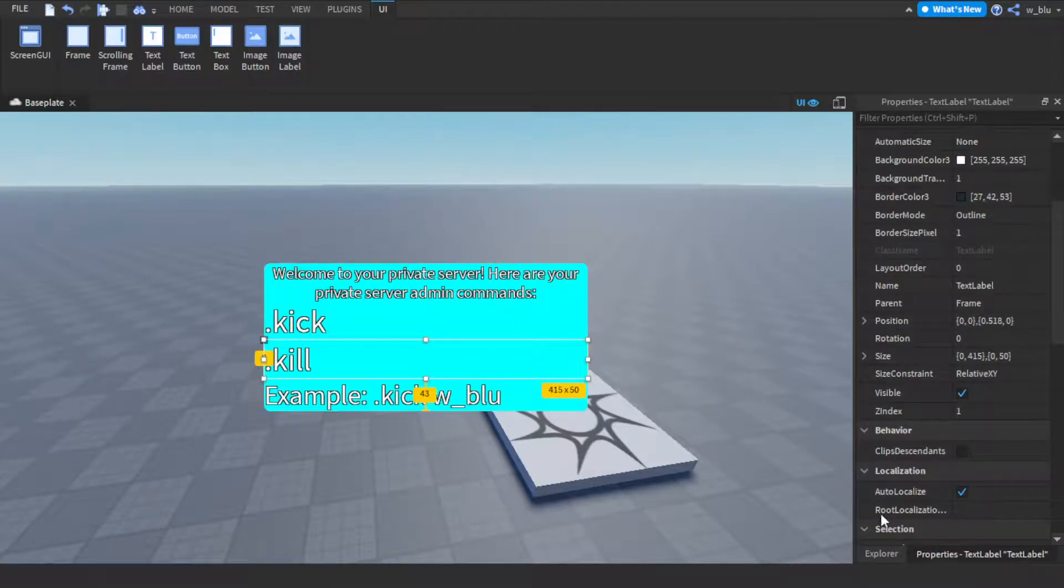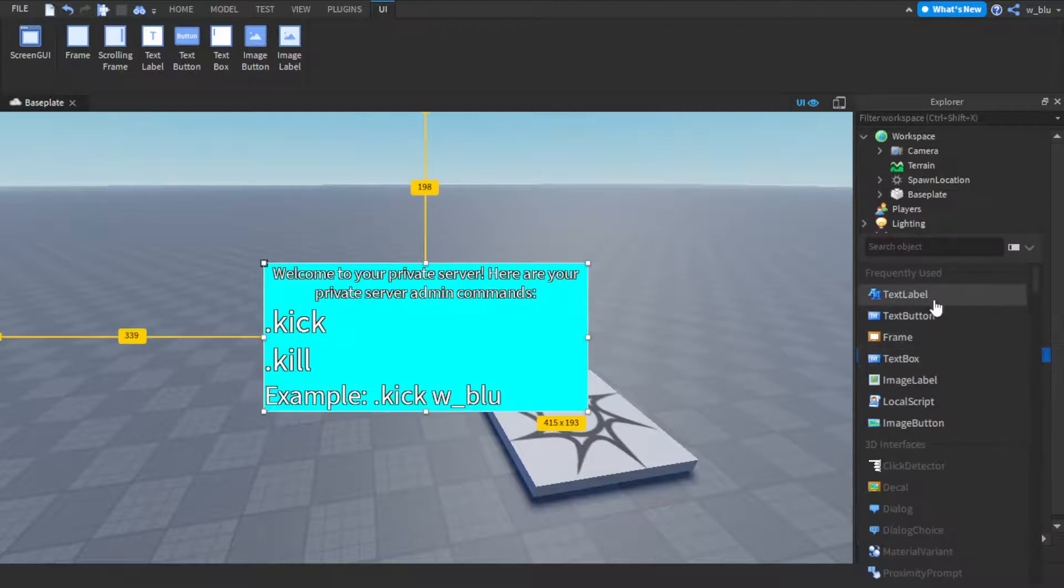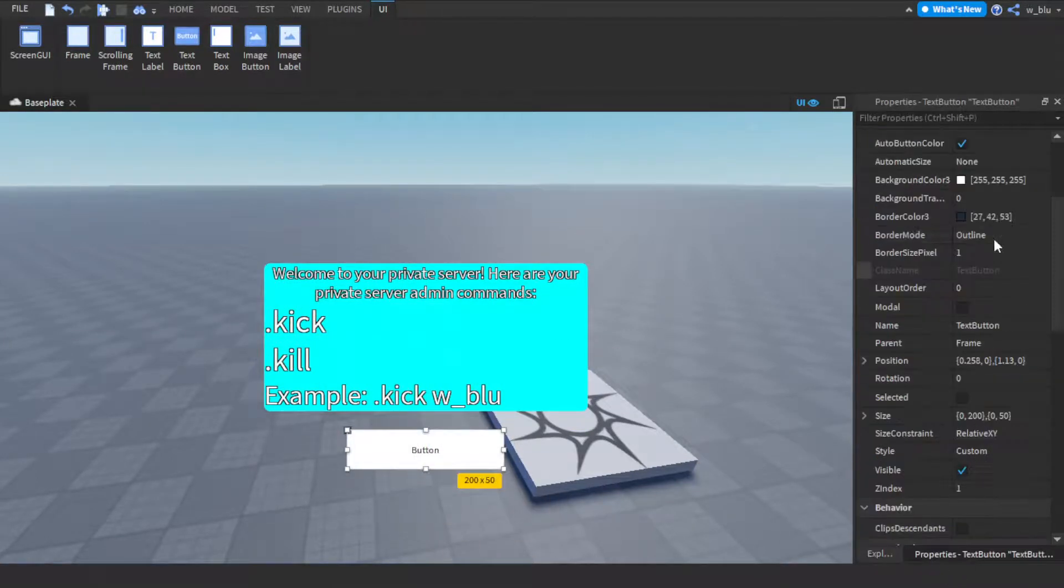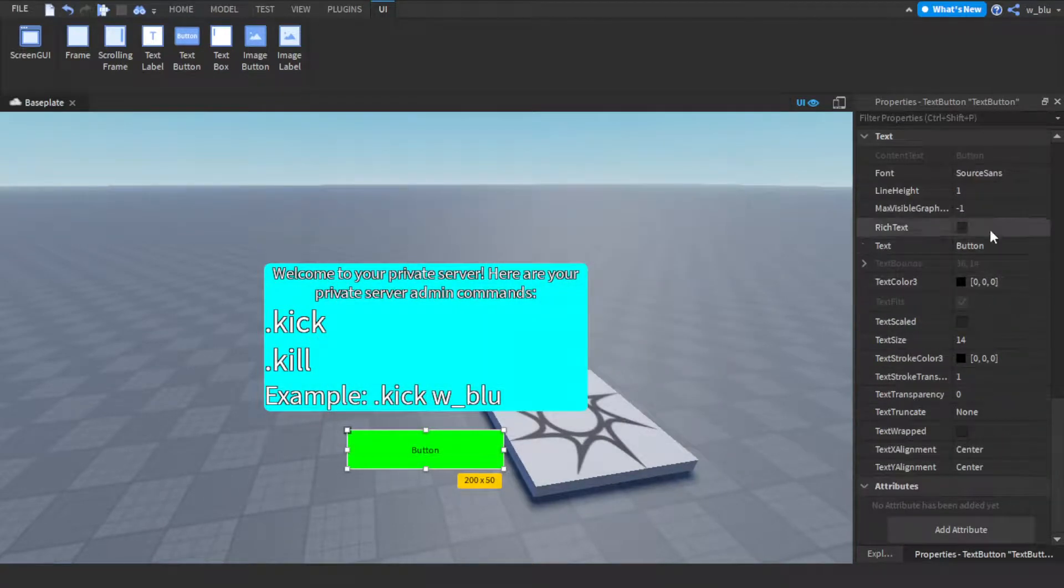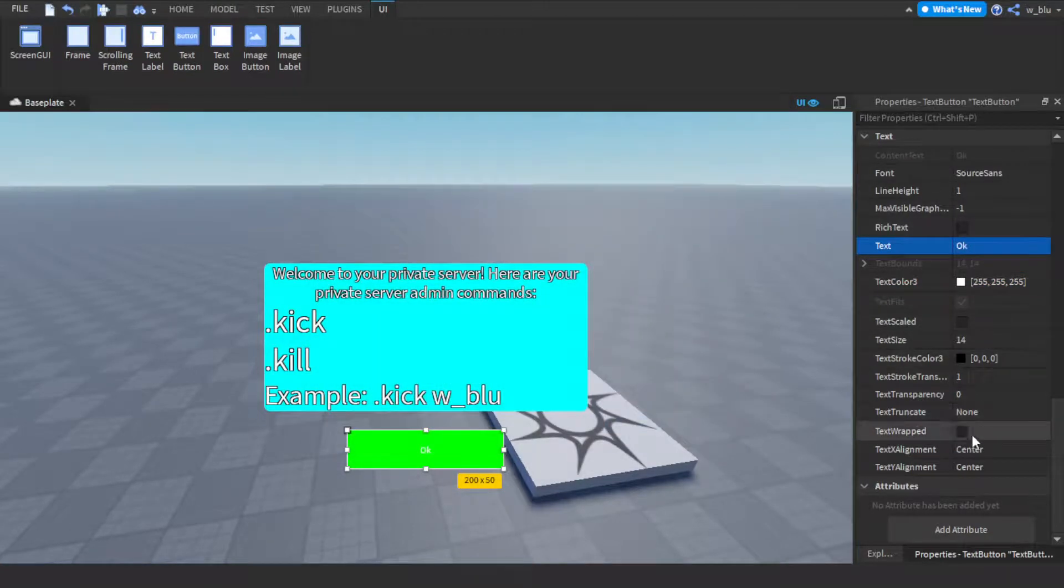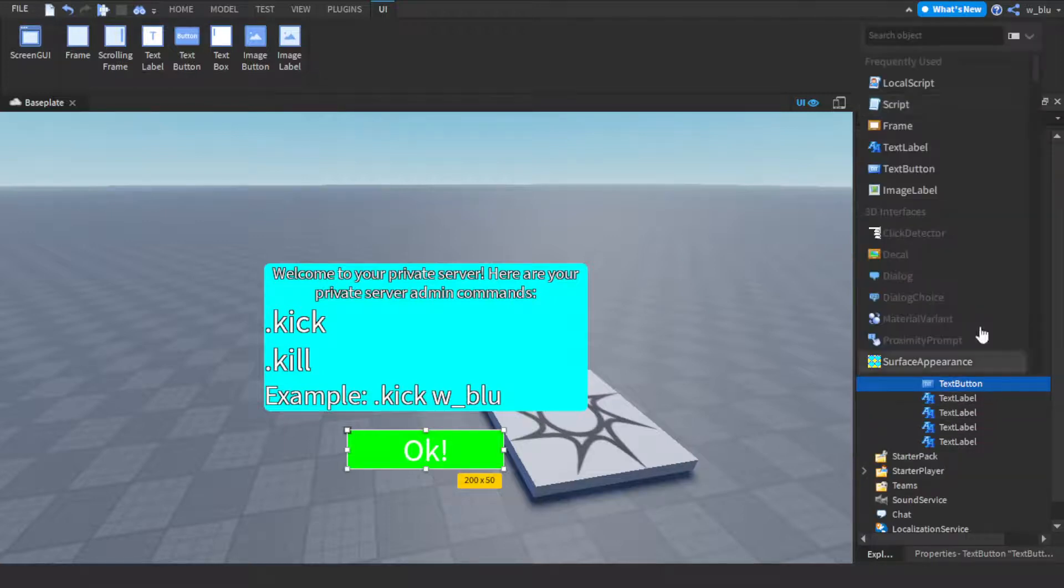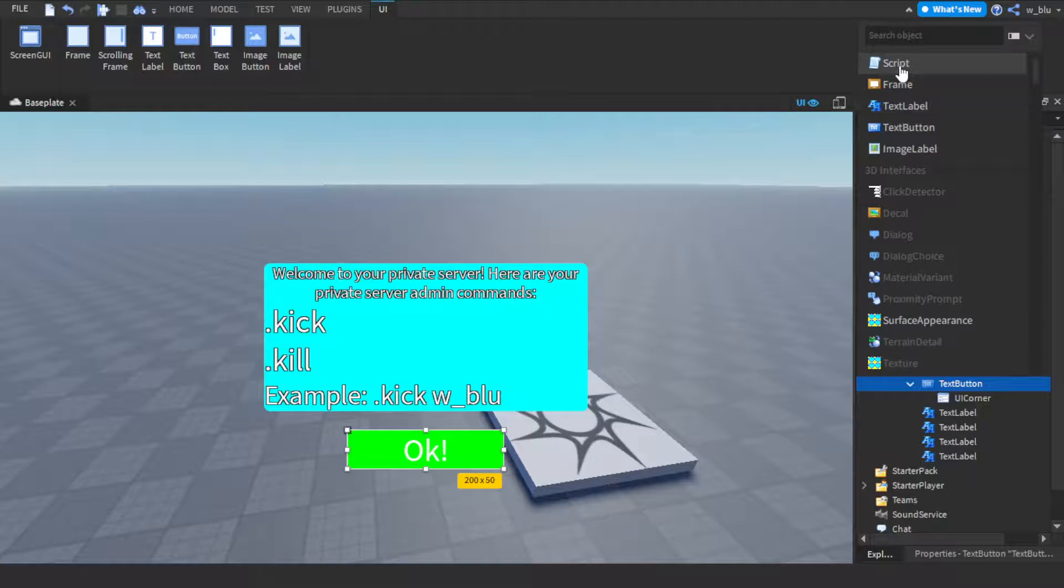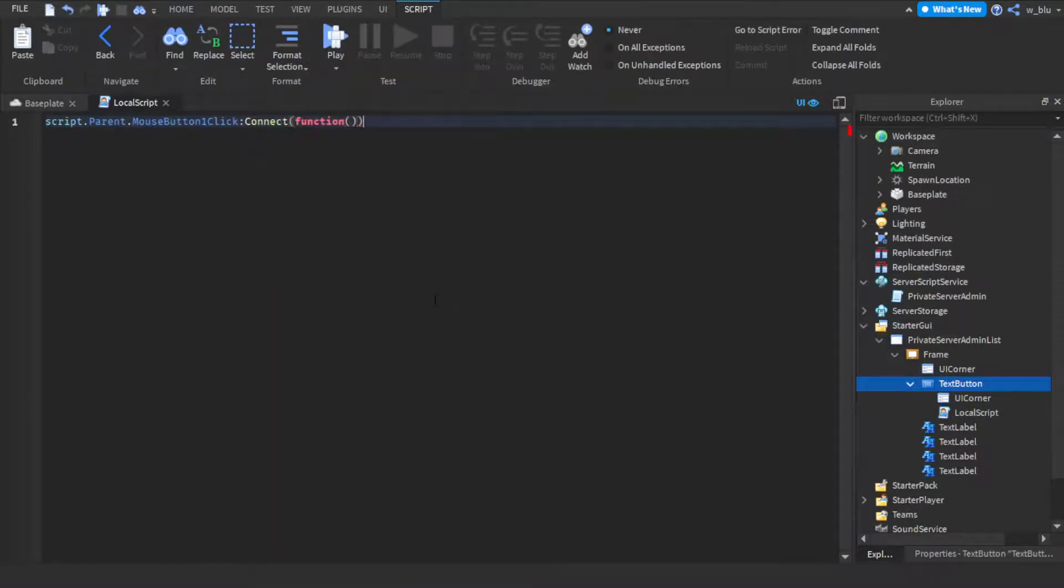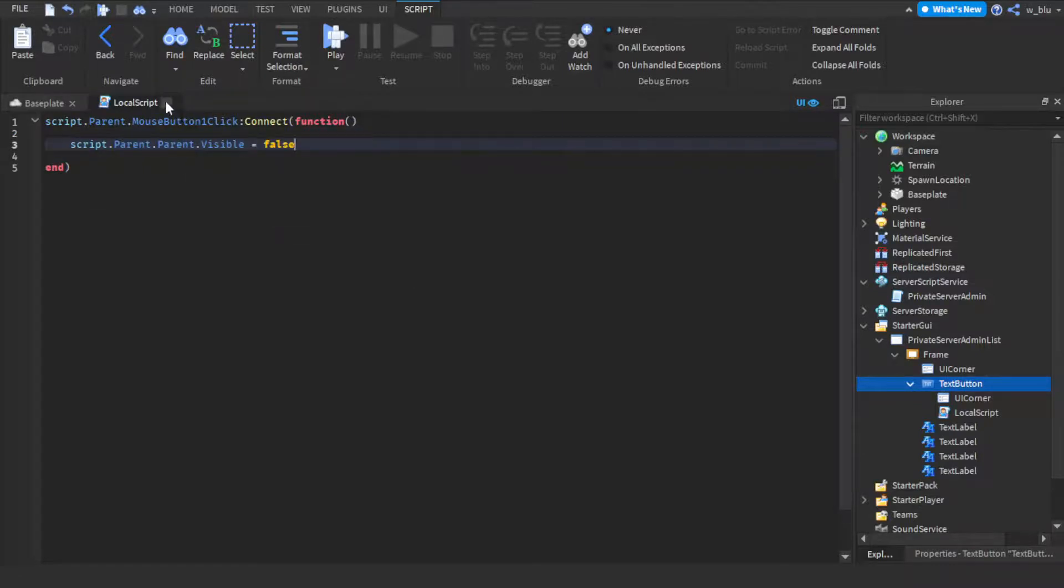And then we also need an okay button. We're gonna have a text button and we're just gonna have it there. Green, white text, text scaled, and UI corner. So let's just quickly script this text button. Local script. Script dot parent dot mouse button one click connect function. Script dot parent dot parent dot visible equals to false.